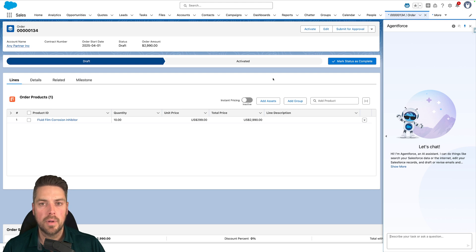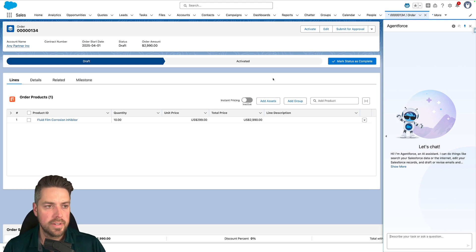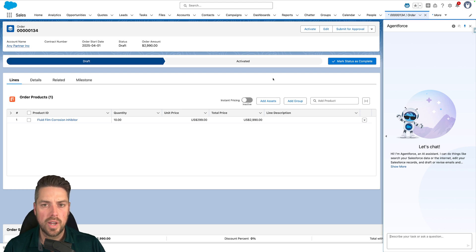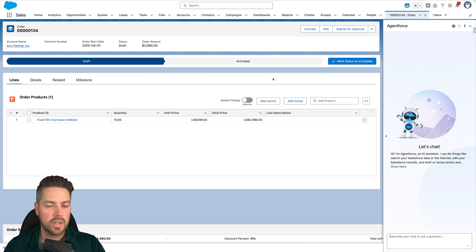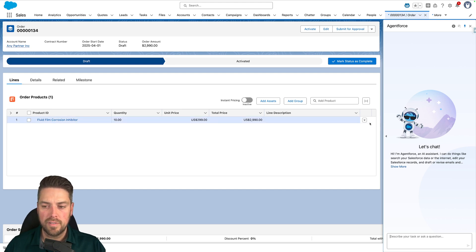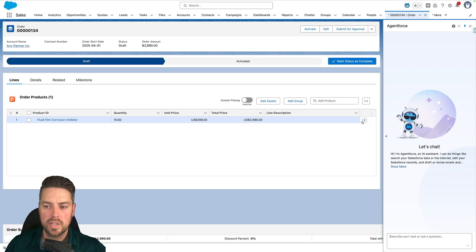This would typically be a multi-step process. From my order I would have to go to the billing milestone plan object in Salesforce, create a new plan, create the items — unless they're already created, in which case I could go to the order product and modify them — but if they're not created and I need to create a specific plan for that customer.